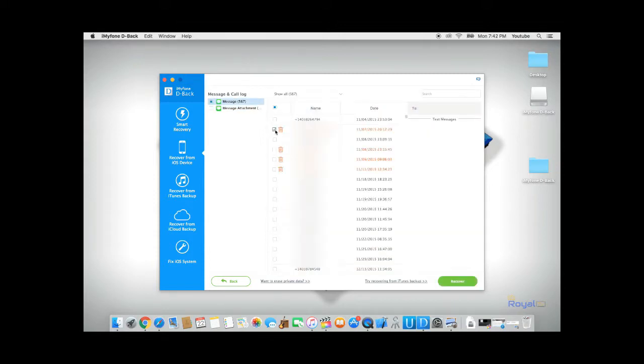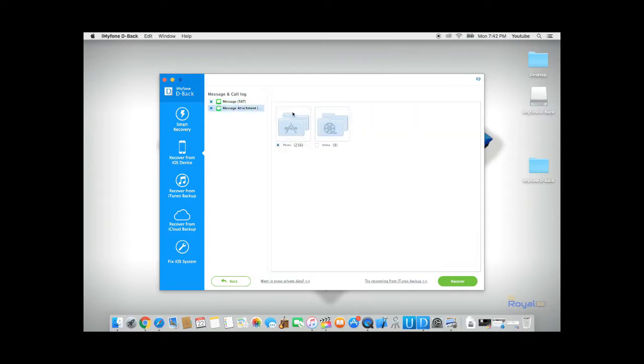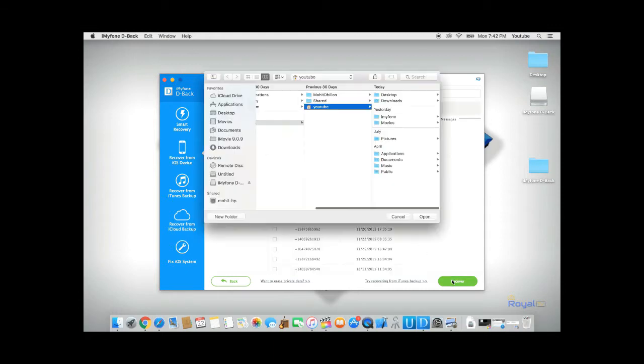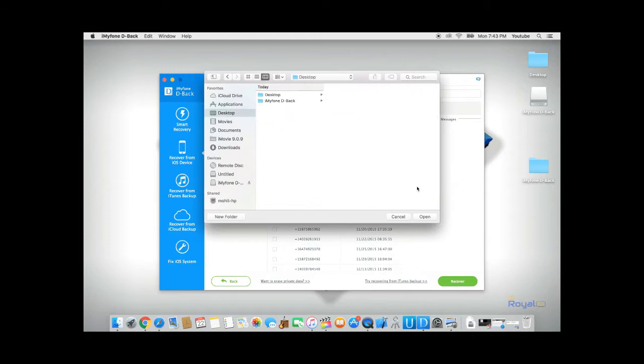You can select specific messages and specific pictures or you can select all of them and click recover. dBack will allow you to save the recovered data onto your computer.